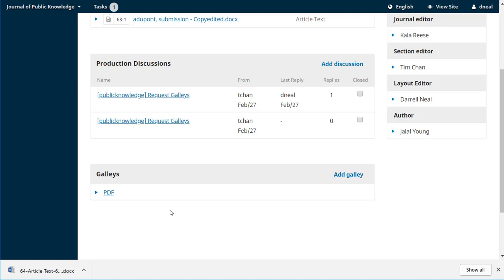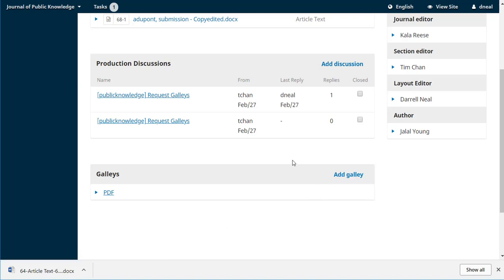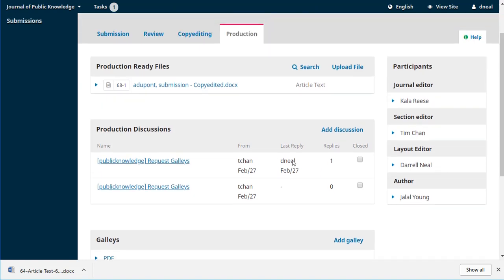If there were multiple galleys, if we then had an HTML version, we would just hit add galley, put in the HTML label, upload the HTML file, and we would be done. So that's completed.